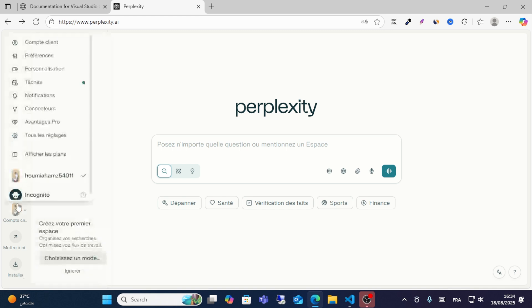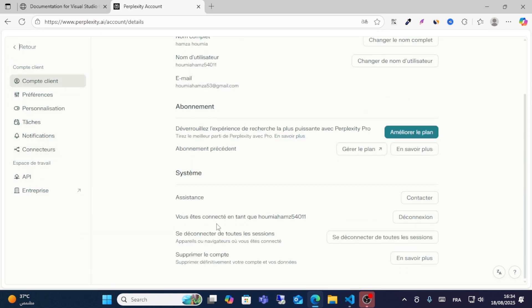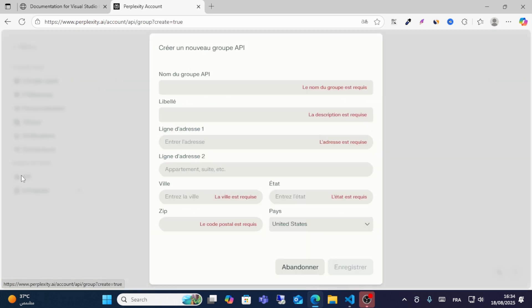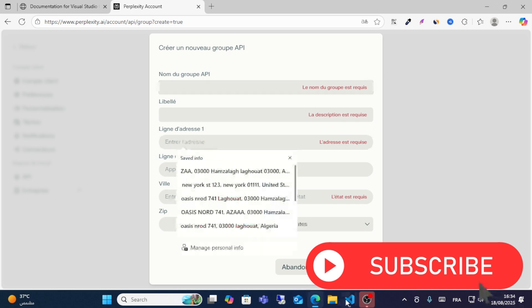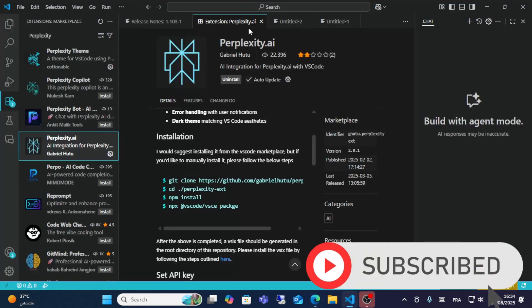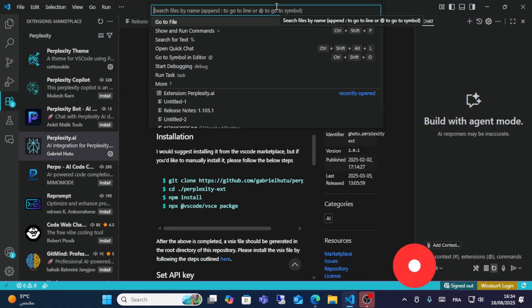After that, go to your Perplexity account. From here, go to your settings, and then in the settings look for API. You should create an API with your name and your library address. After that, from VS Code, click on Ctrl+P.